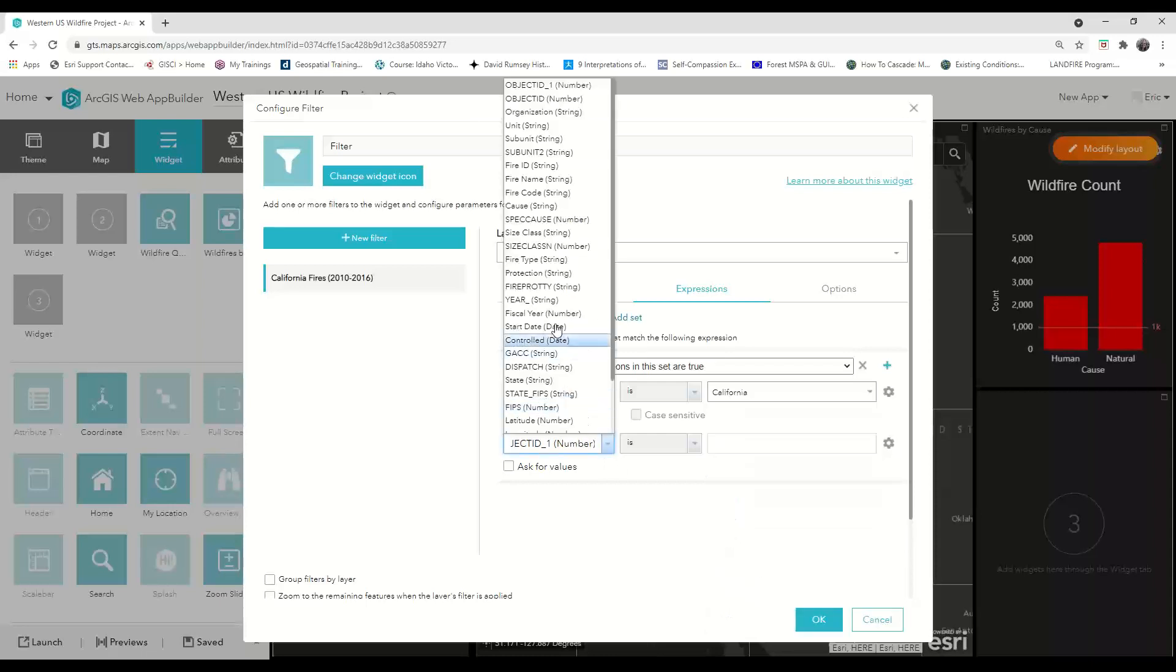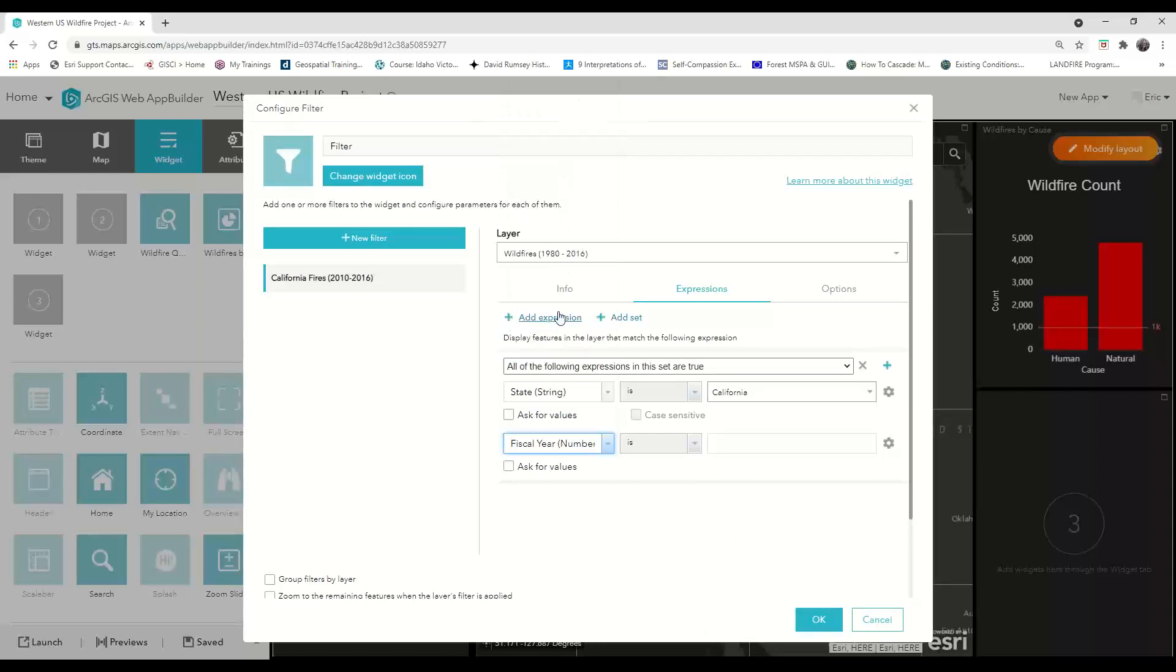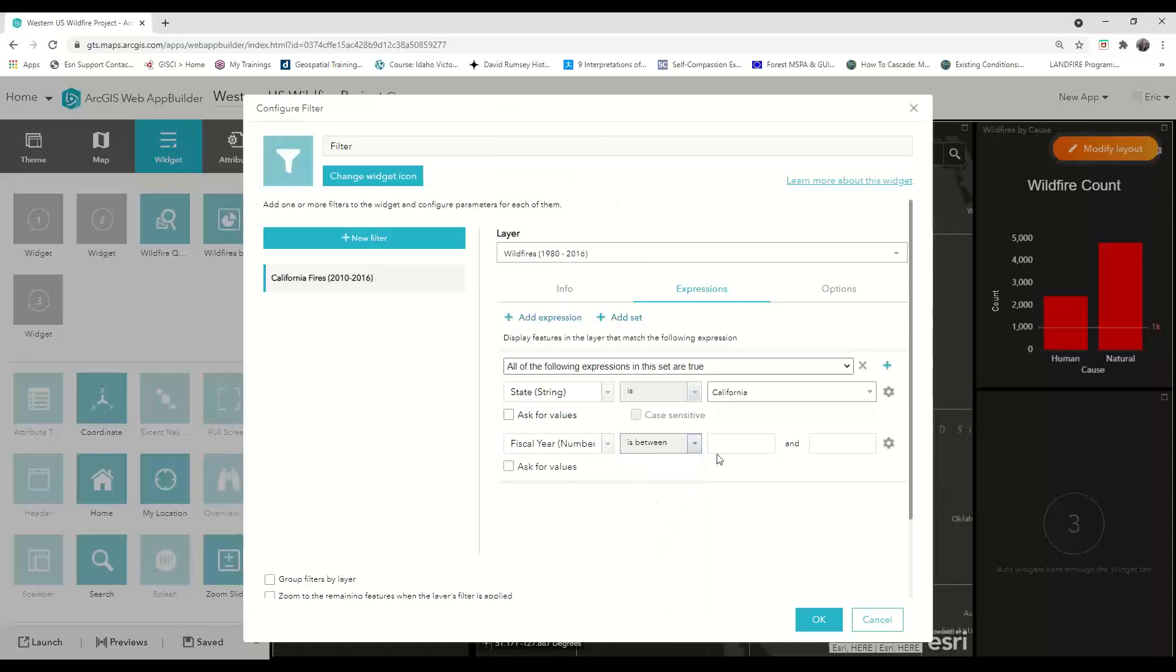The next expression is going to be the fiscal year, and I'm going to choose the operator of is between, and then manually type in the years of 2010 and 2016.